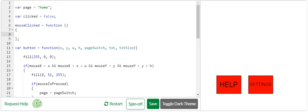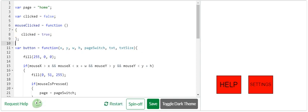In the mouse clicked function, I'm going to say clicked equals true. And now we know that whenever mouse is clicked, we're setting this variable to true. Now, once it's true, how is it going to stop? That's the question.